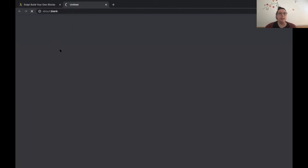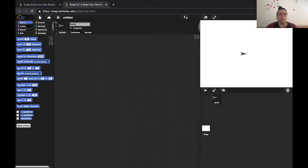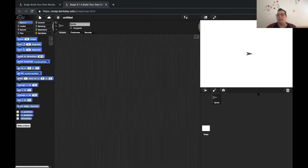You can access Snap by clicking on Run Snap here. It's a visual programming language where you program by dragging and dropping pieces of code that we call blocks. The blocks are in different categories in the left part, which we call the palette, and they're differently colored based on what they do. The motion blocks, for example, will make the sprite — the object that we program — move on the stage. I click on that block now and you can see that it moves.